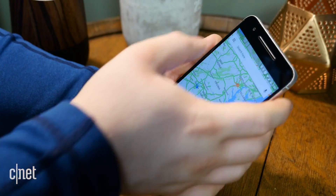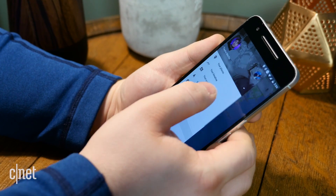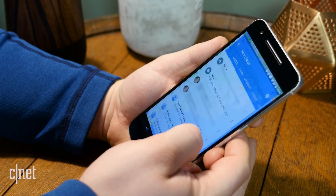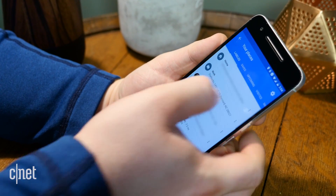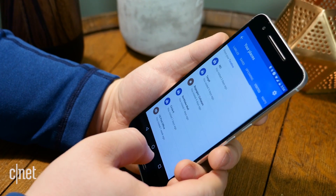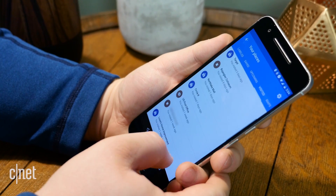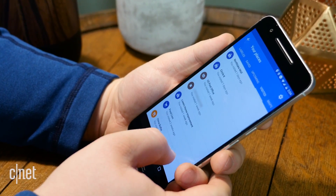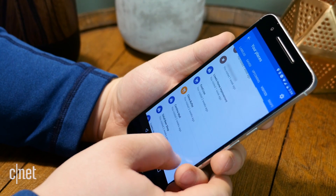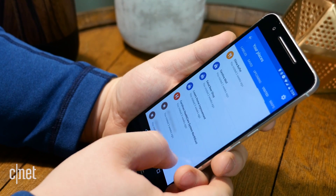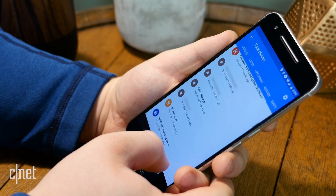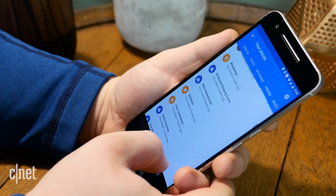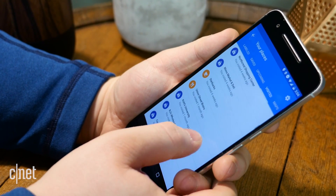If you want to see a list of all the places you visited, open the side menu once more, tap your places, and open the visited tab. You will see a list of all the places you've visited and how long it's been since you were there last.